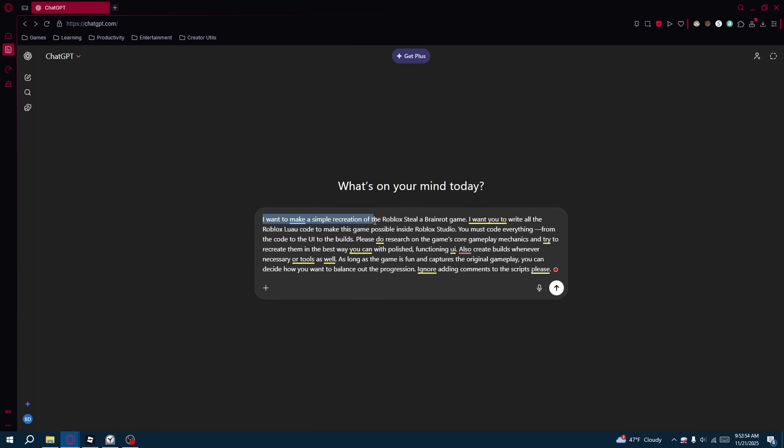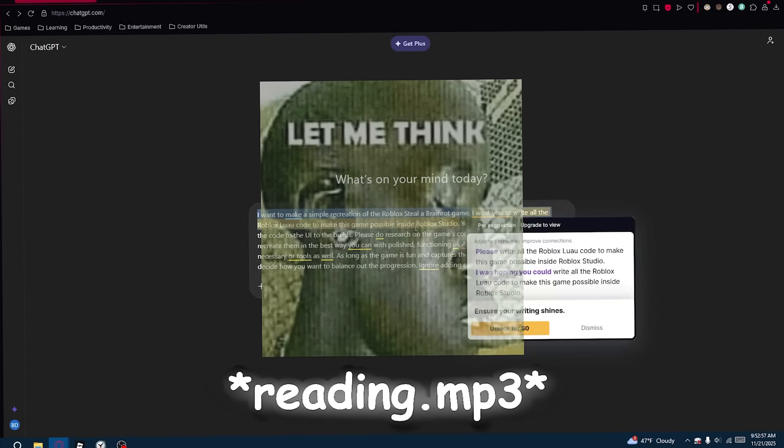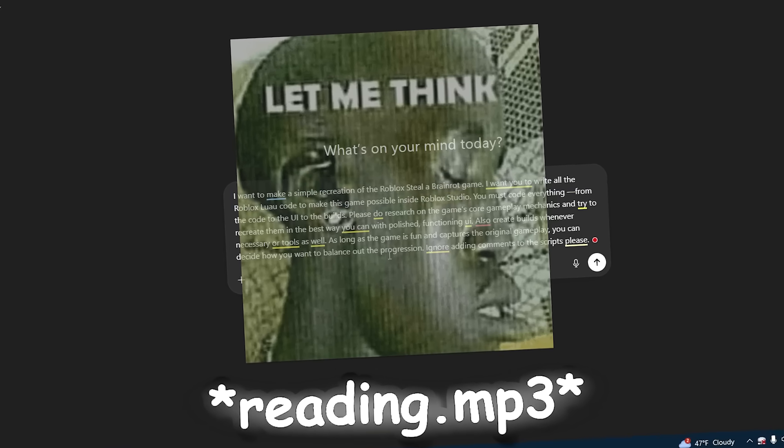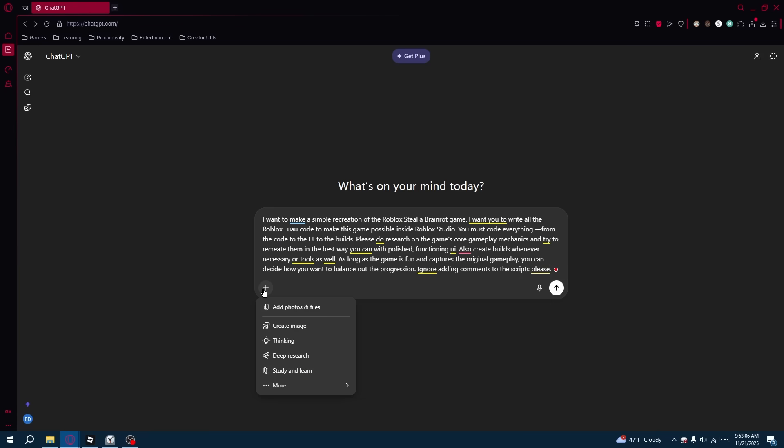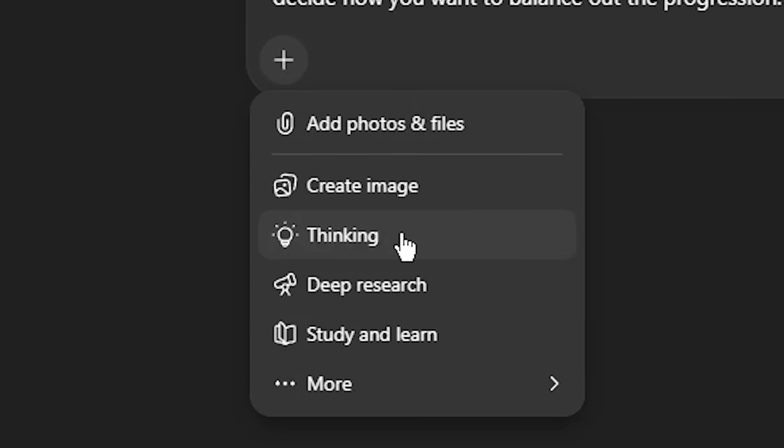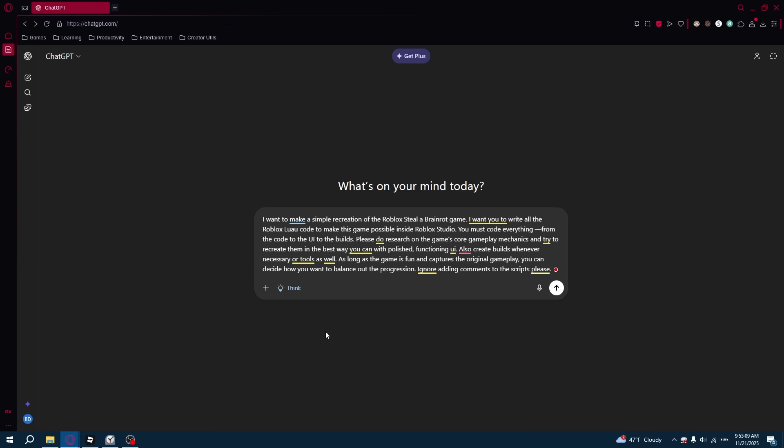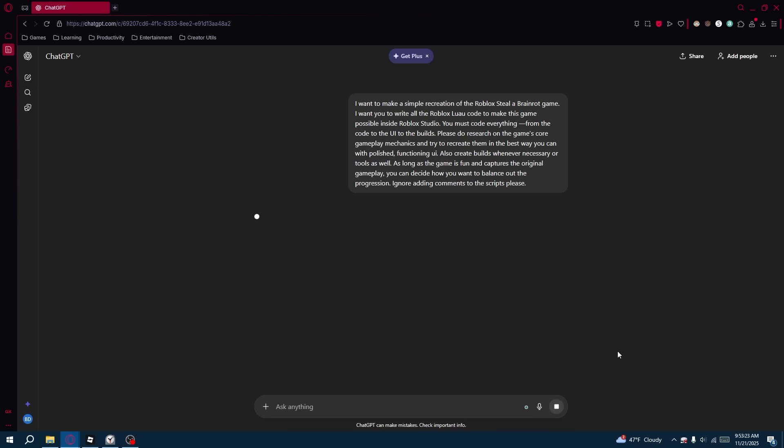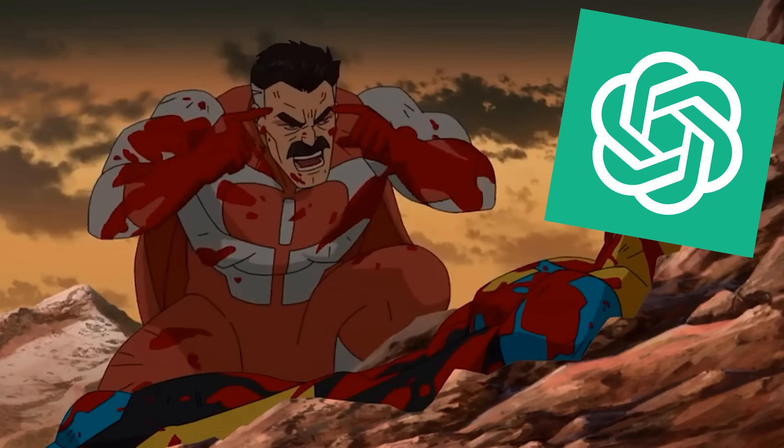So I want to make a simple recreation. And what I'm also going to do is use this Extended Thinking feature so that hopefully ChatGPT can think for longer and make a better product. We're going to see. Go ChatGPT, go! Think! Think for once in your life! Think, Mark! Think!